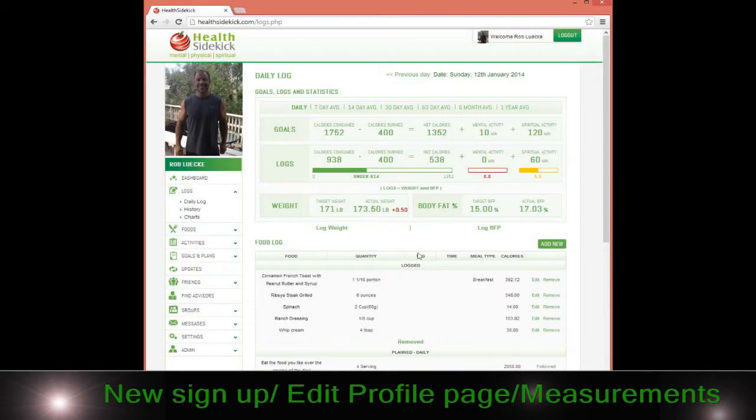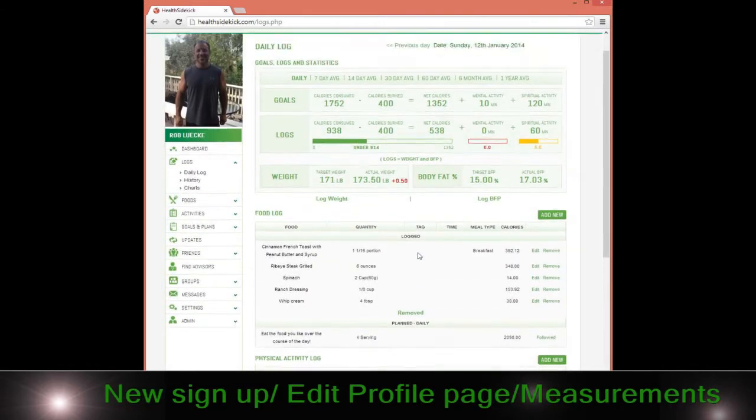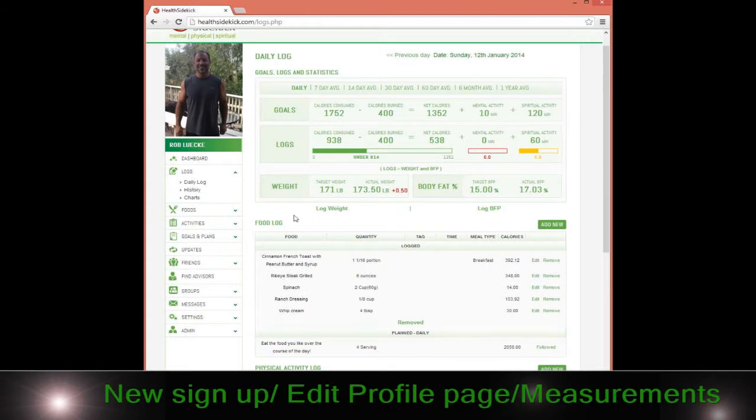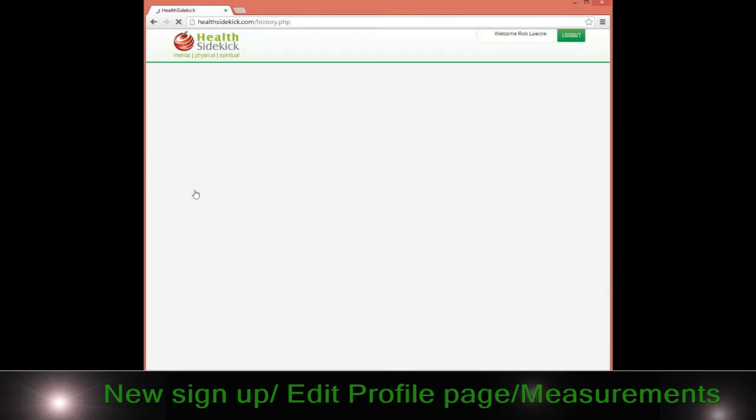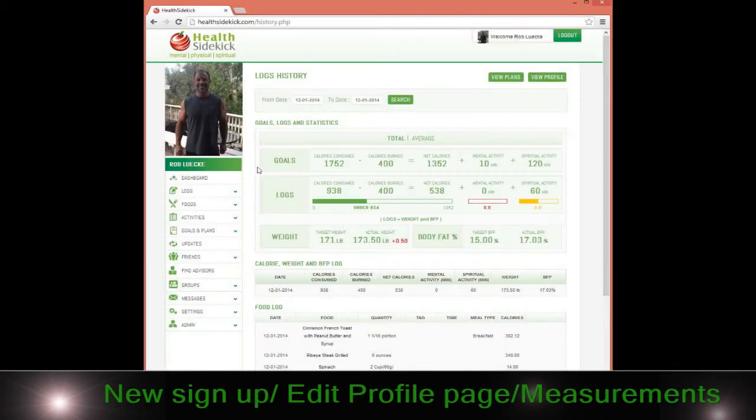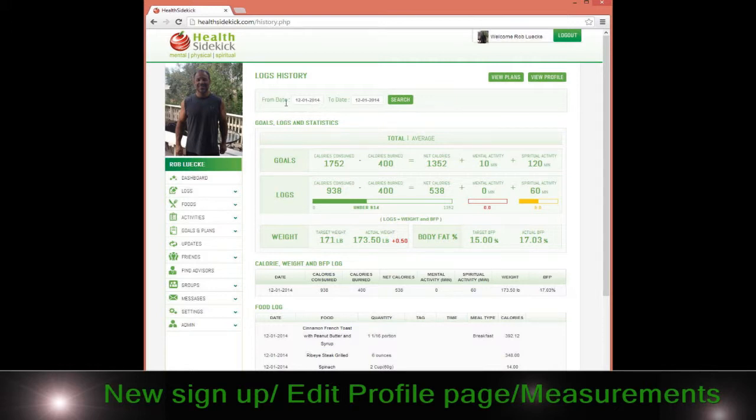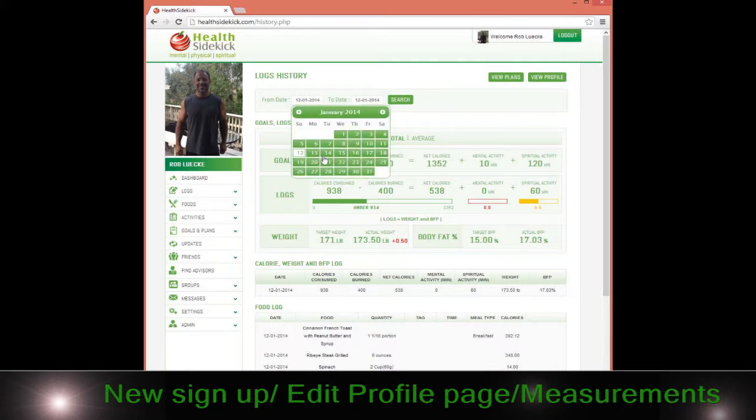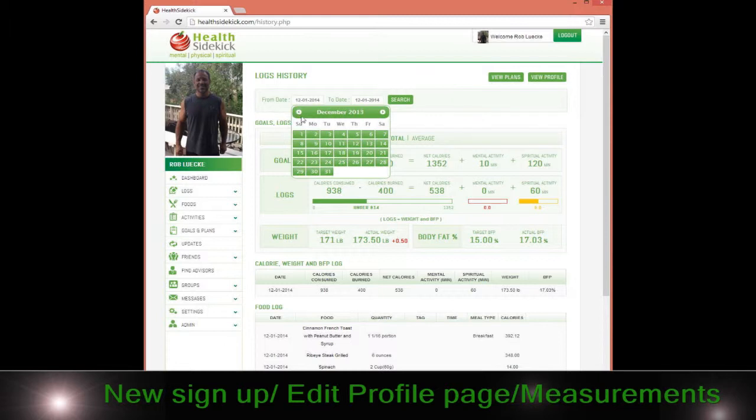We'll go into the historical log. The historical log is simple—you simply can search from certain dates. If I've been on a certain particular diet or a certain way of eating or exercising over a period of time, I can easily search by going here.